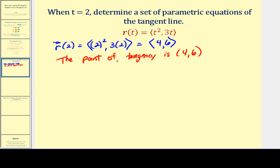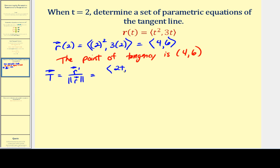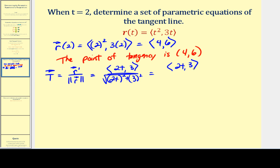Now we need the direction numbers for this tangent line, which come from the unit tangent vector. The derivative r'(t) = ⟨2t, 3⟩, and its magnitude is the square root of (2t)² + 3² = √(4t² + 9). So the unit tangent vector is ⟨2t, 3⟩ divided by √(4t² + 9). We could also just use r'(t) as a tangent vector without normalizing.